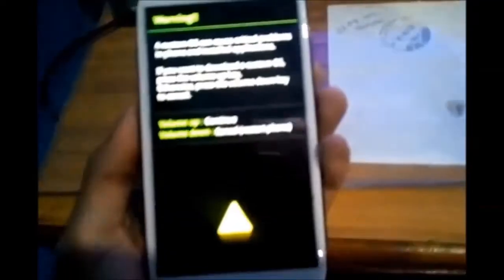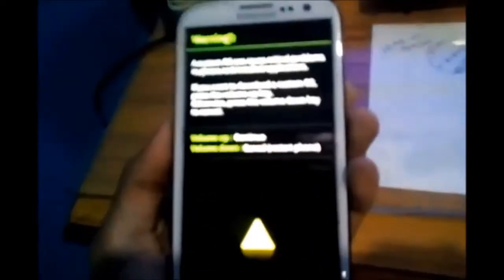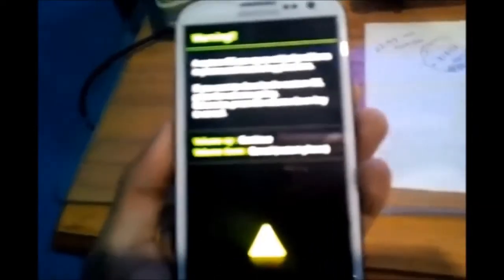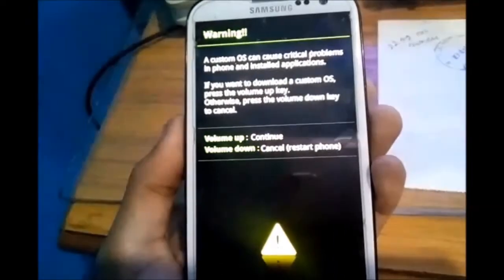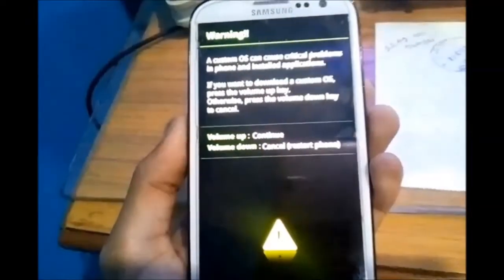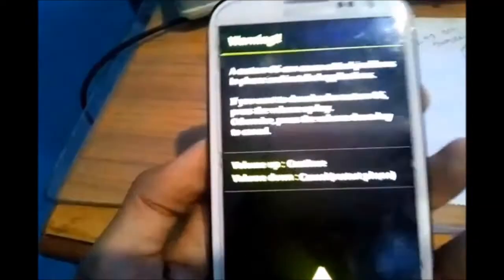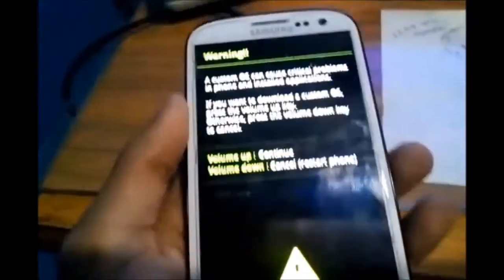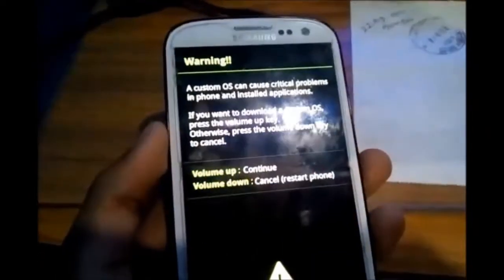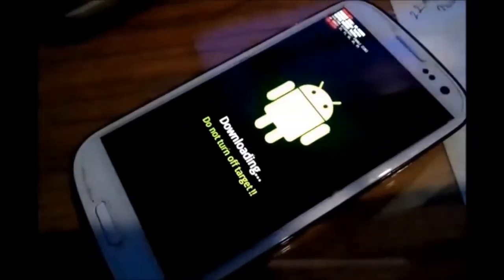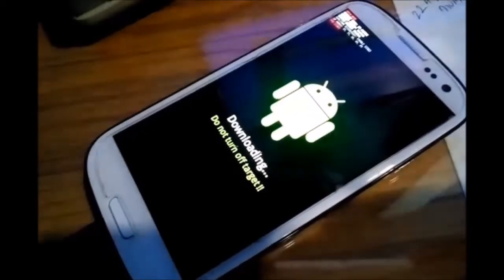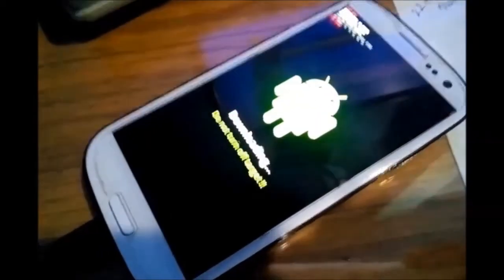Hold the power down button, home button, and volume button together. You can see it is in this type of mode with a warning, then press volume up to continue. As you can see, it is now in downloading mode.